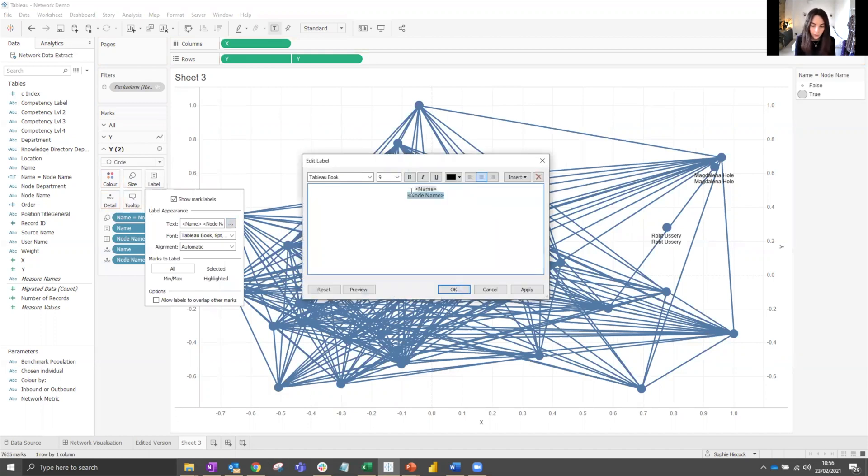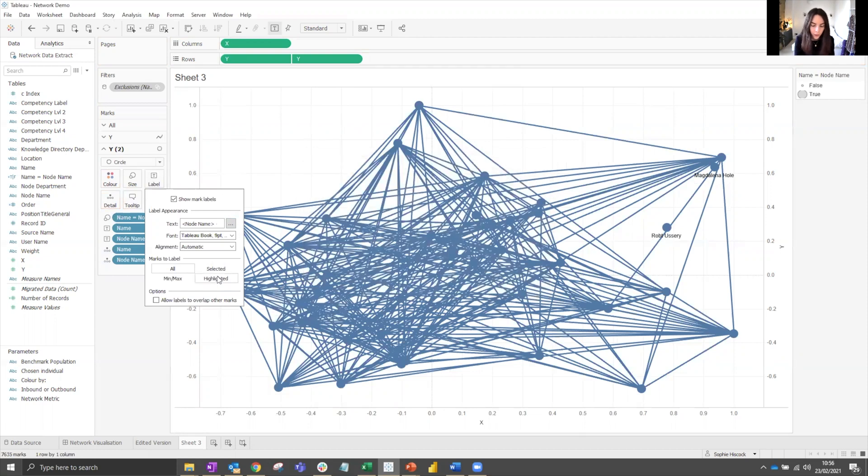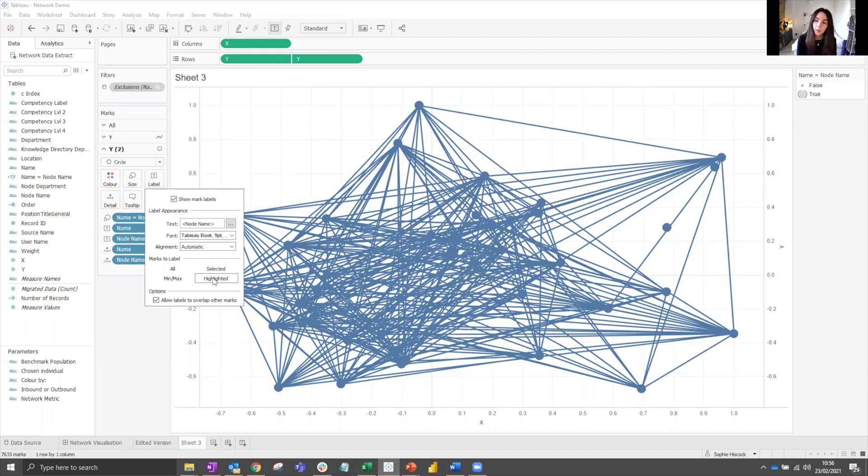We'll do a little bit of editing for this. Just leave node name and put highlighted so that the labels only show when we're highlighting specific relevant nodes.